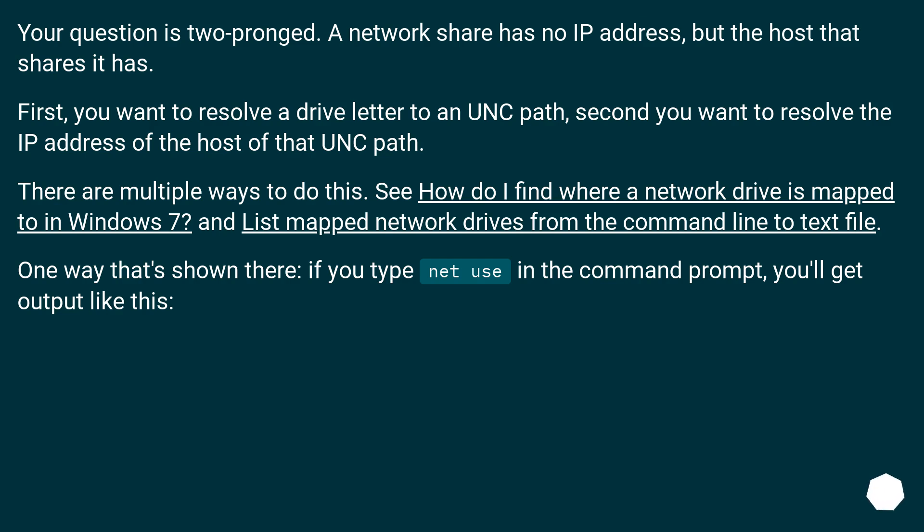Your question is two-pronged. A network share has no IP address, but the host that shares it has.